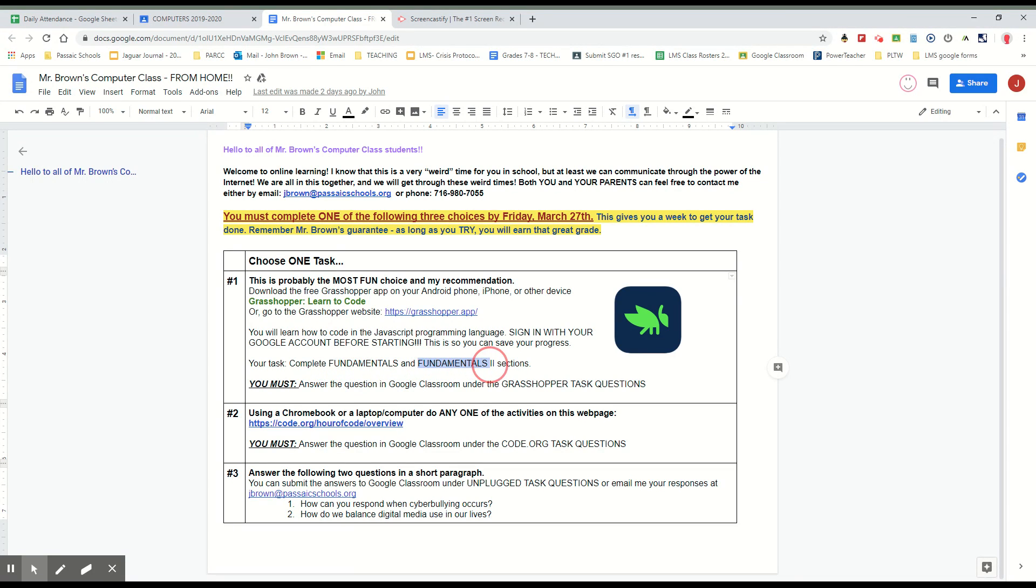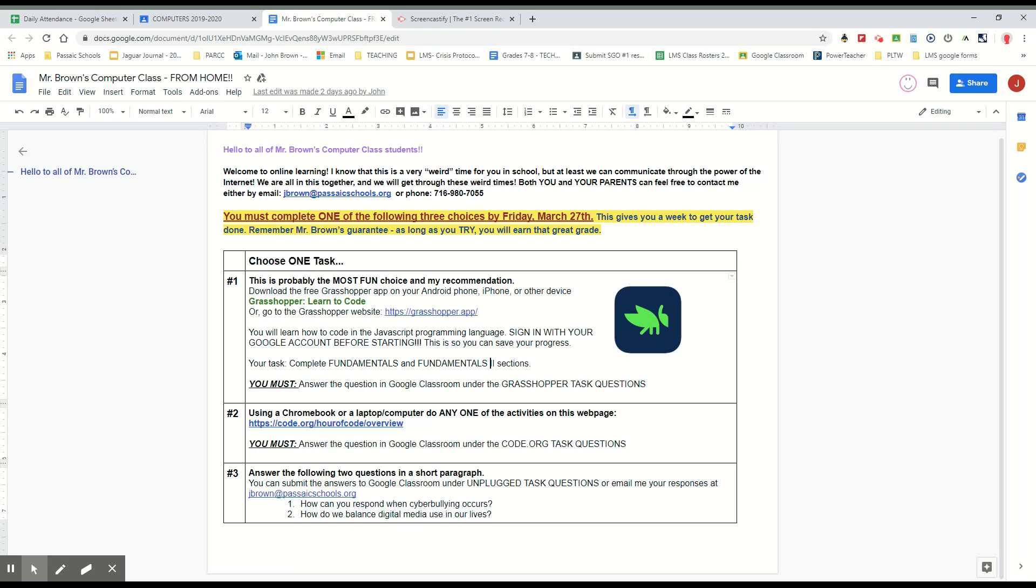Your second option, you can use a Chromebook or a laptop computer to do any of the activities on code.org in this link right here. So you click into that, you do any of the activities there. It's your choice which one you want to do.